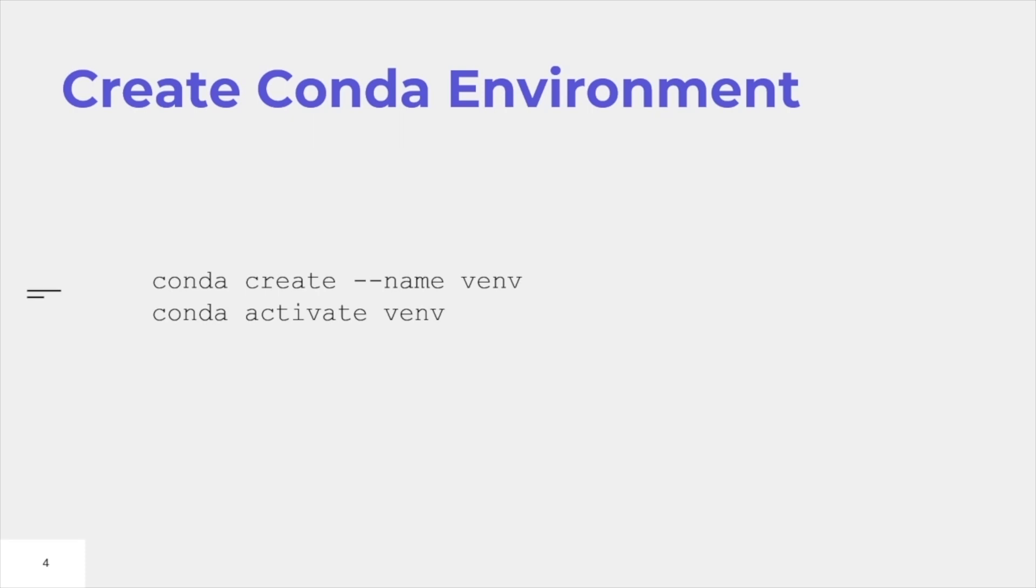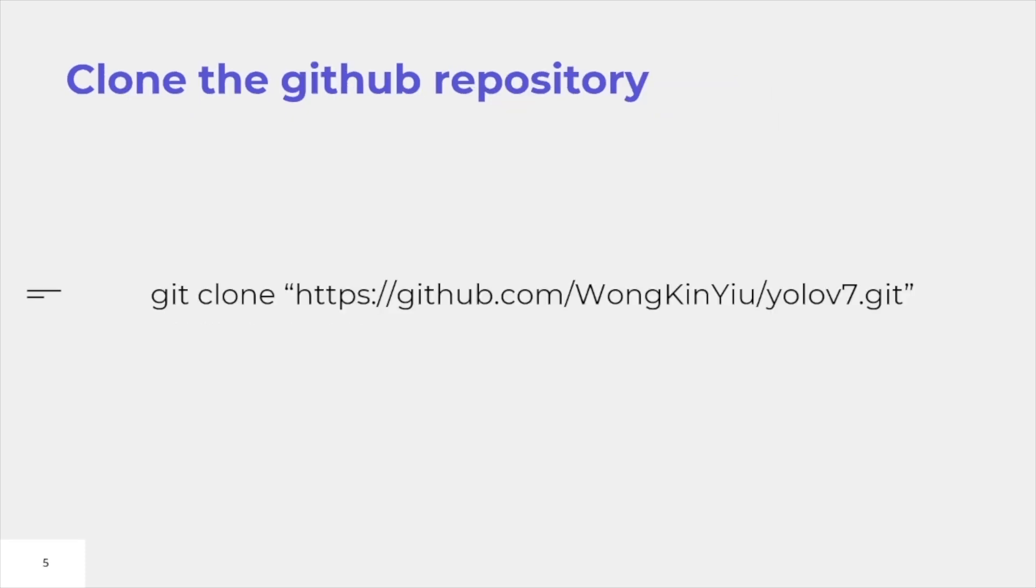The purpose of creating an environment is to establish that the modules downloaded in your base environment doesn't get mixed up with Yolo v7's requirement. By making this possible, we'll be able to avoid most of the errors due to the version differences.